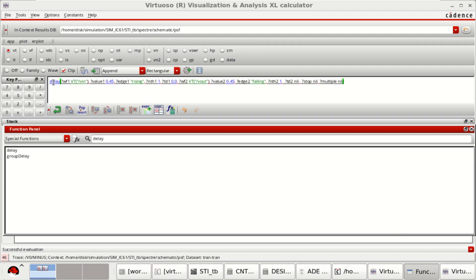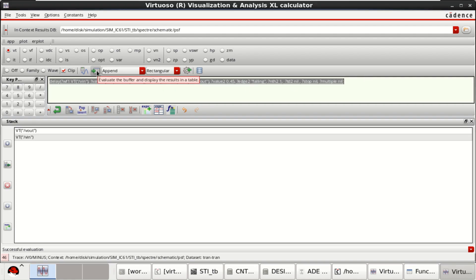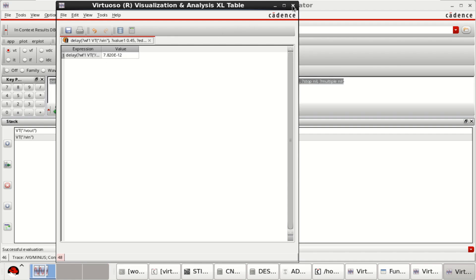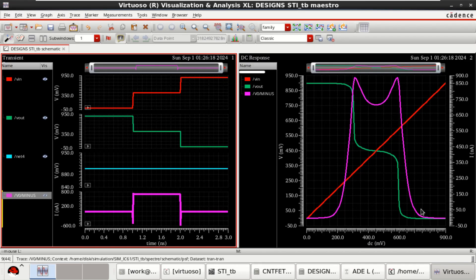The calculator is loaded with the expression. You can directly click on evaluate the buffer. So it is 7.82 picoseconds. Delay is 7.82 picoseconds. You can directly send it to the ADE buffer. Then close this.